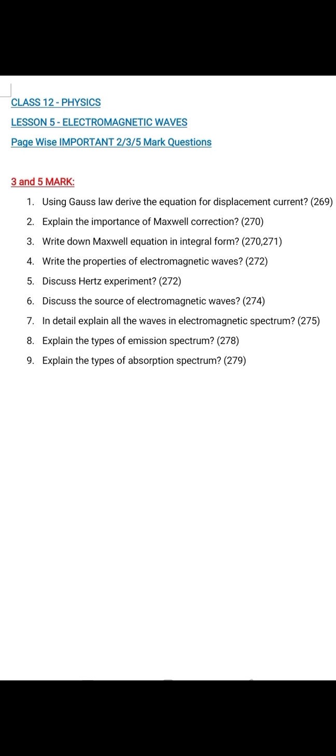Question number 9: Explain the types of absorption spectra. That is the answer — absorption spectra: continuous absorption spectra, line absorption spectra, band absorption spectra. Write all components up to that. Thank you.